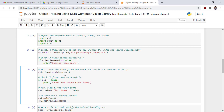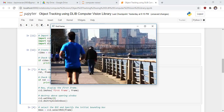In the next cell, we read the first frame and check whether it was read successfully using the read function of the VideoCapture class. It returns two variables: the return value and the frame. We then check if the frame was read successfully, display the first frame, and display the window. This is our first frame of the video, and we want to track the person object in this video.